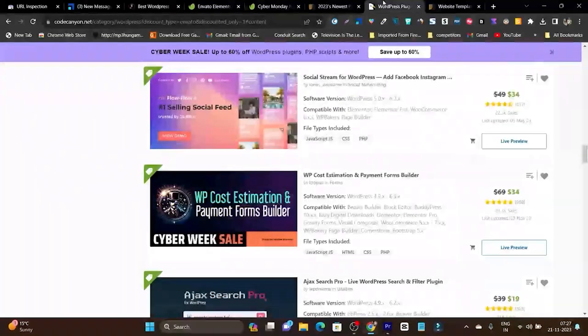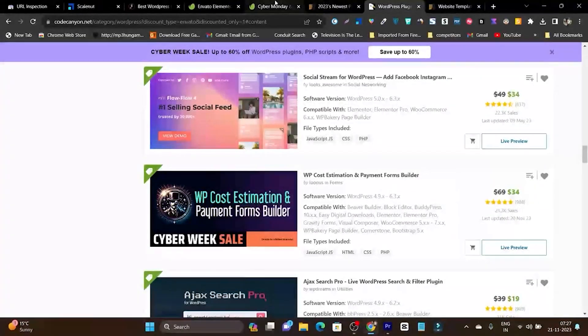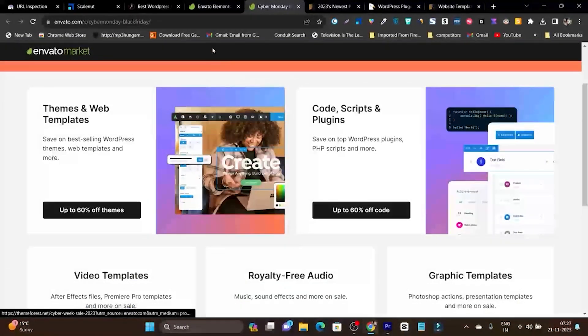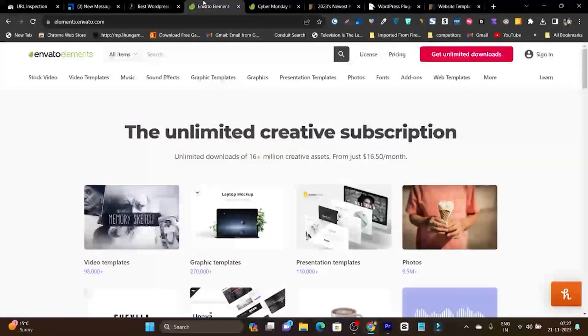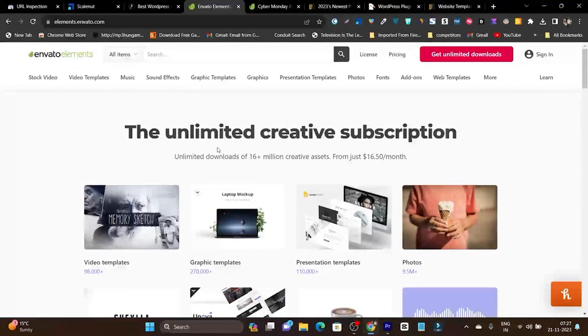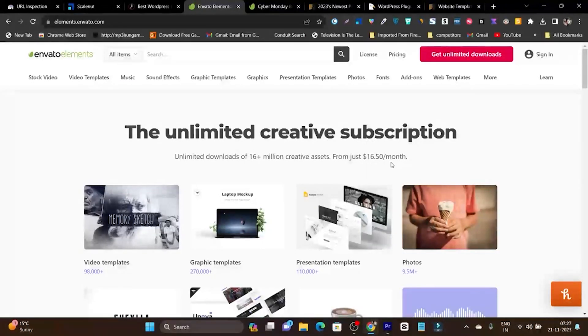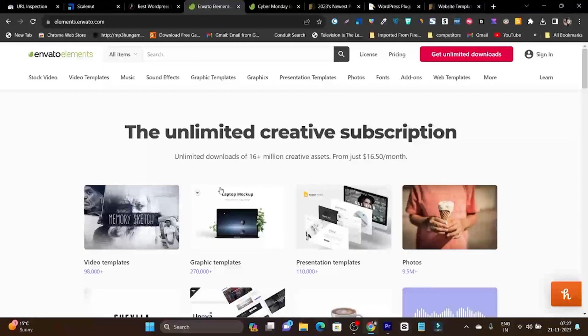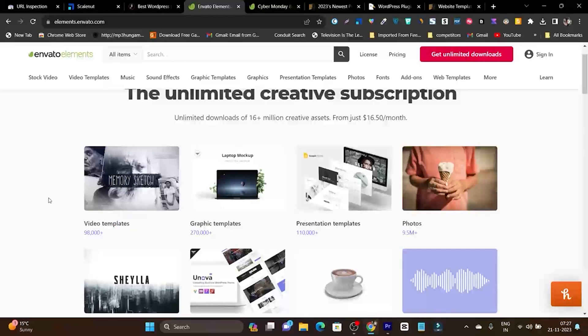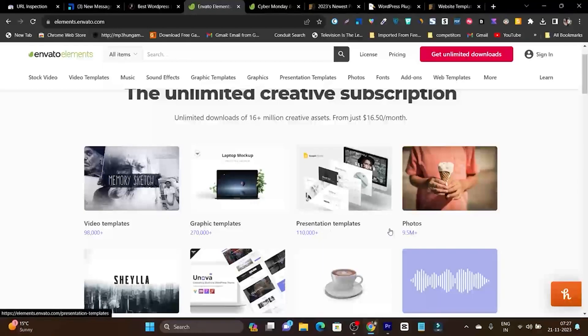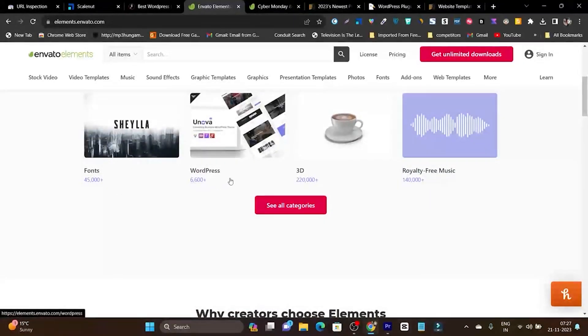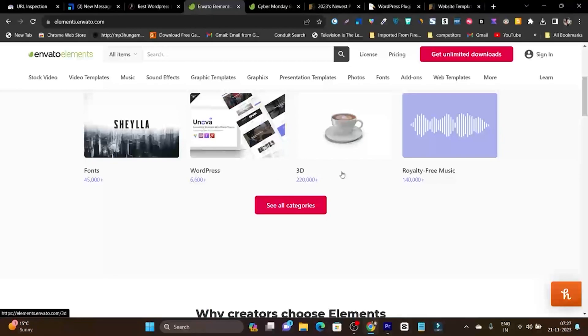Until now I've showed you themes and plugins, but there's also unlimited downloads you can get with Envato Market. This is called Envato Elements, and there's an unlimited creative subscription. Pricing starts from $16.50, which is really affordable, but you have to pay this per month. Here's what you'll get: unlimited downloads for video templates, graphics, presentations, photos, audios, fonts, WordPress files like plugins and themes, 3D files, and royalty-free music.